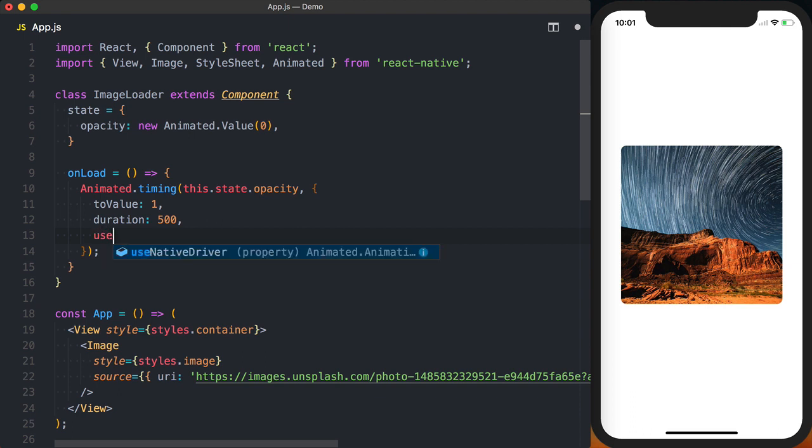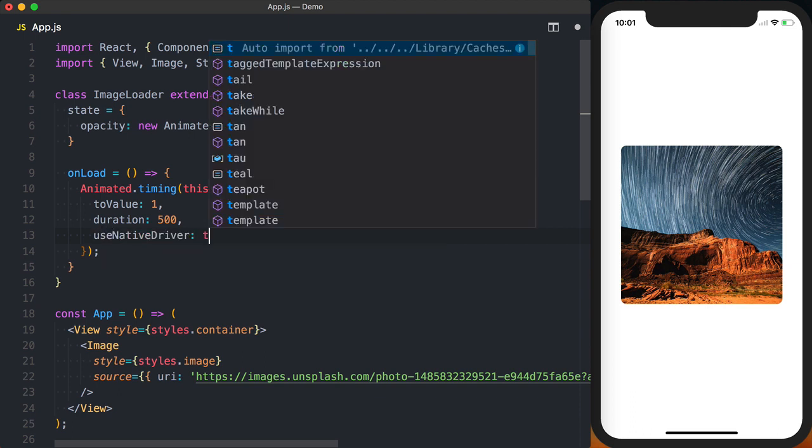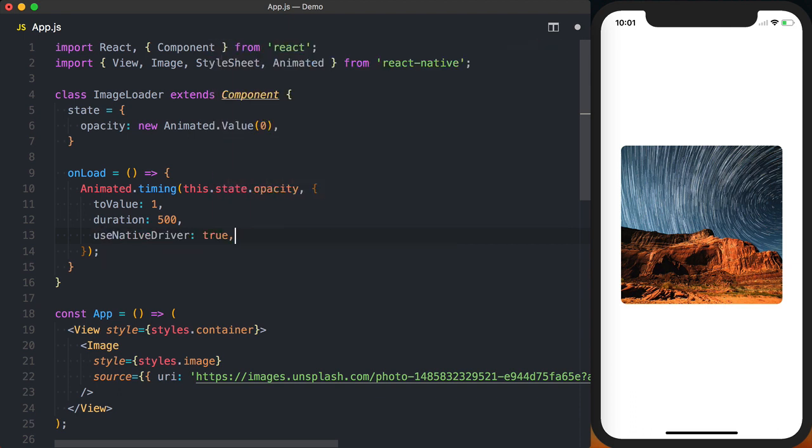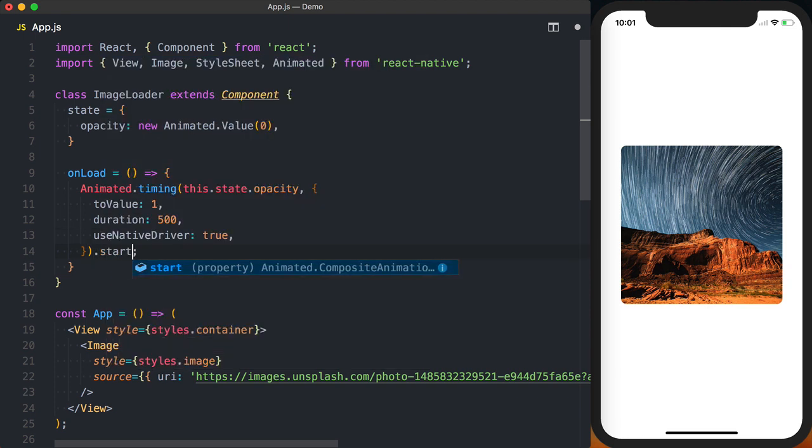And finally we want to say we want to use the native driver so this animation happens off of the JavaScript thread. Finally we need to call .start on our animated.timing.